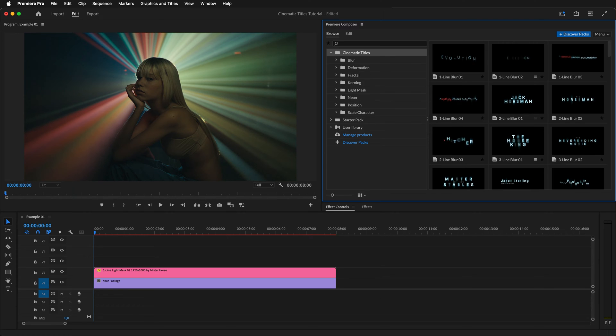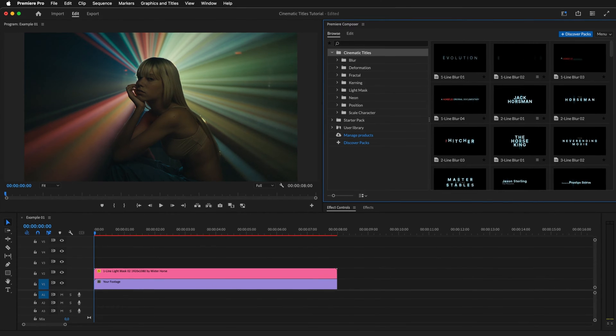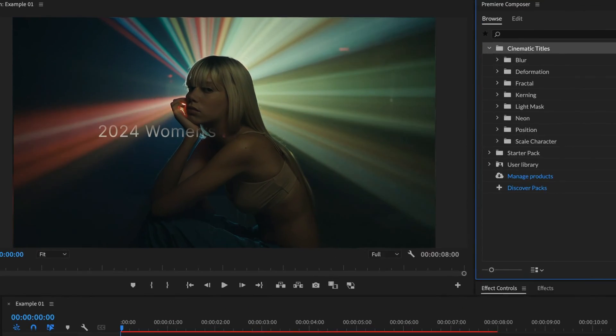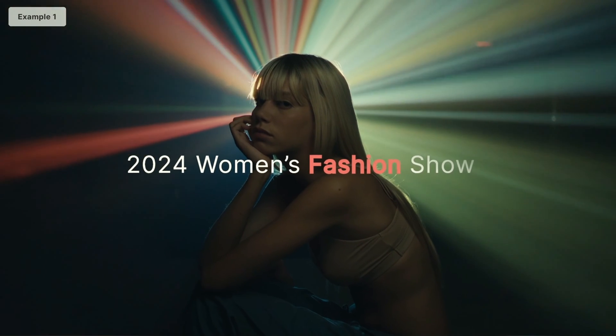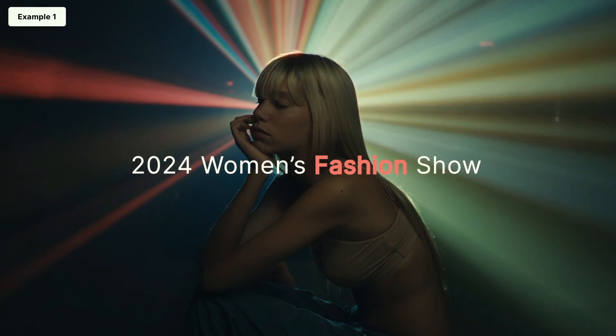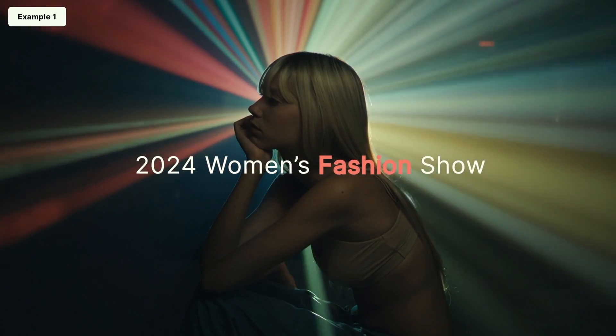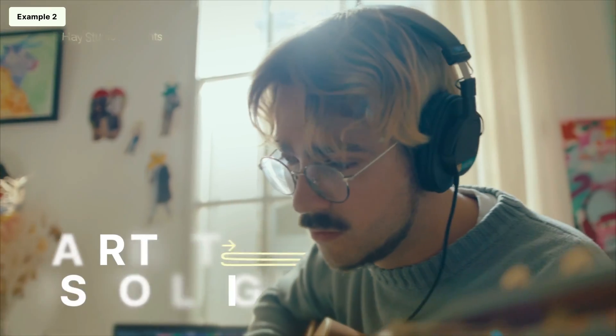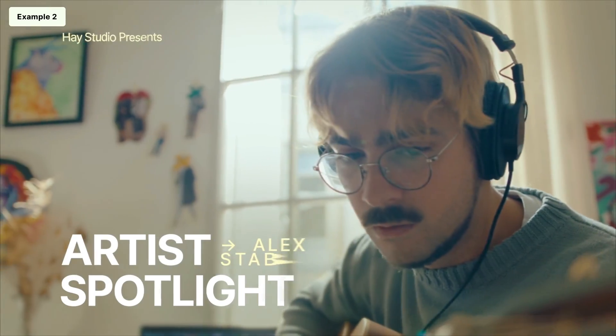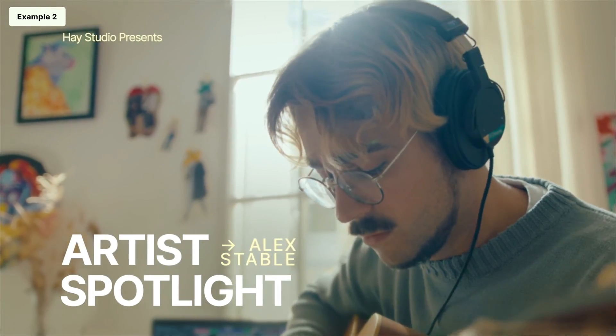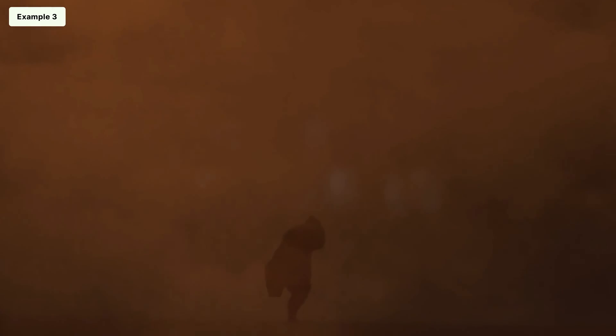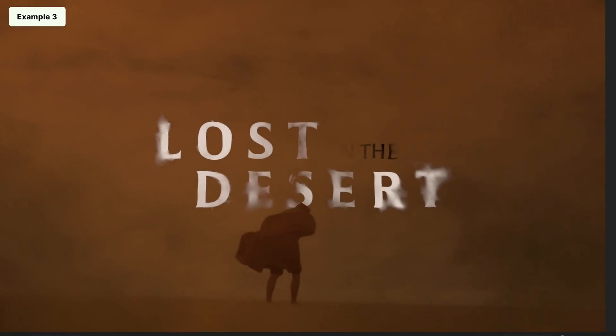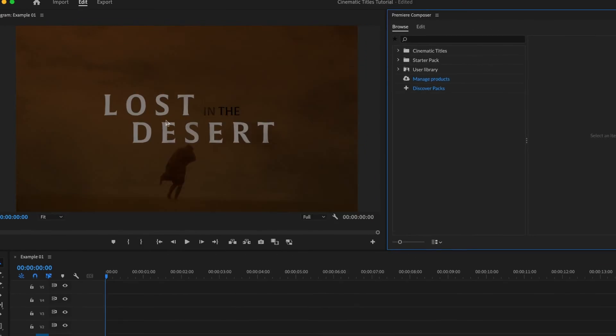In this tutorial, we will learn how to work with the Cinematic Titles Pack in Premiere Pro. We'll go through the pack together and create both simple and complex titles through three different examples that vary in difficulty, showing you all that is possible with this pack.